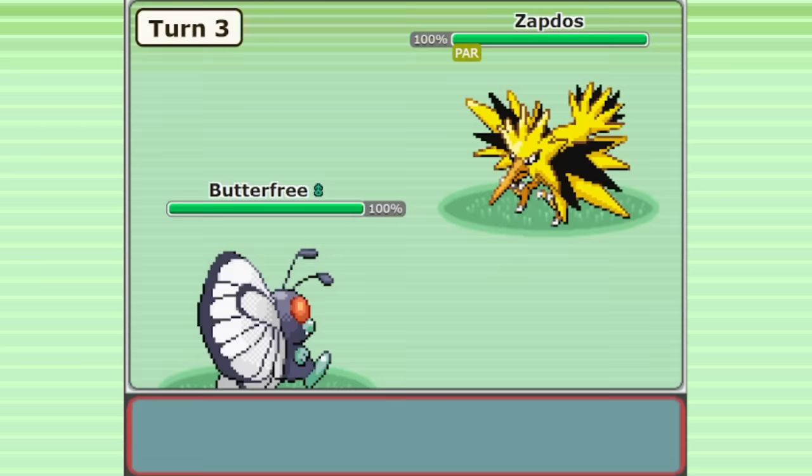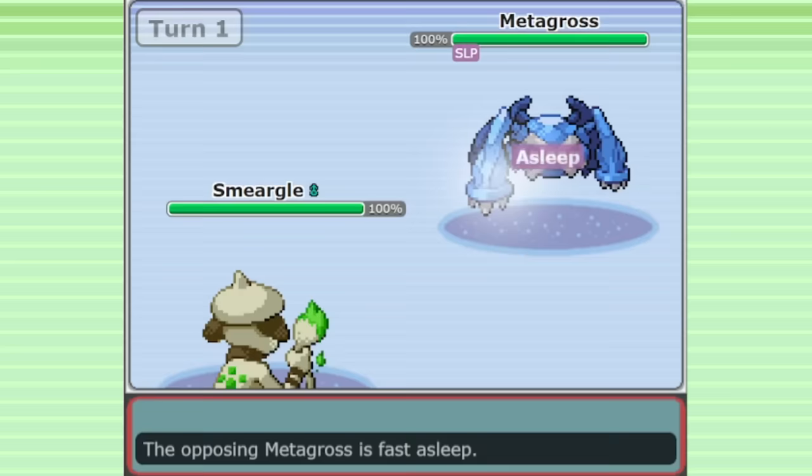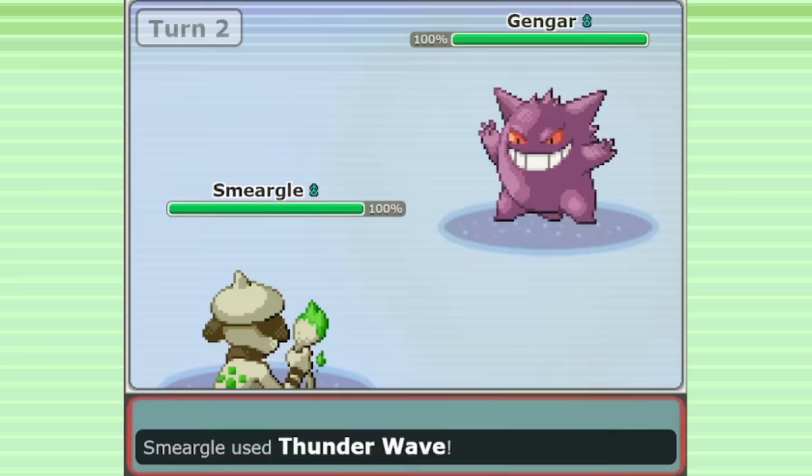The only other Pokemon that has access to both an accurate Sleep move and an accurate Paralysis move is Smeargle, since Smeargle can learn any move in the game. But amazingly, Butterfree does have some advantages over Smeargle.